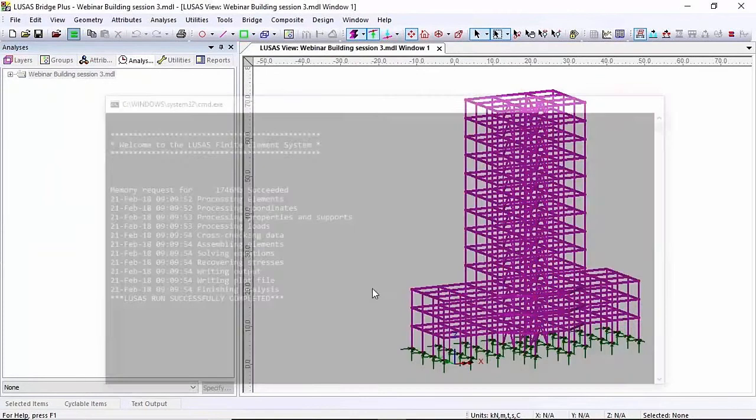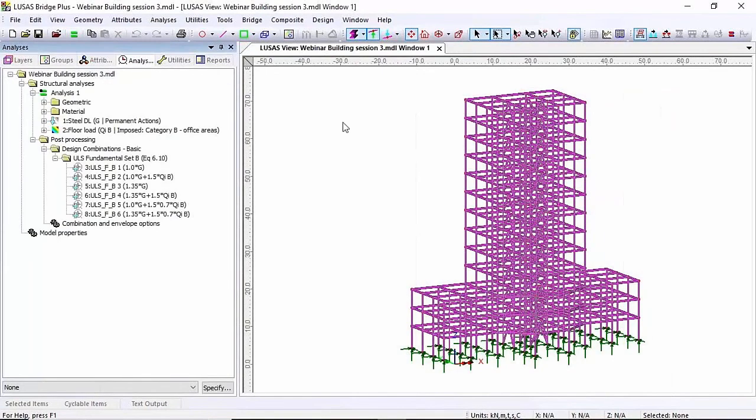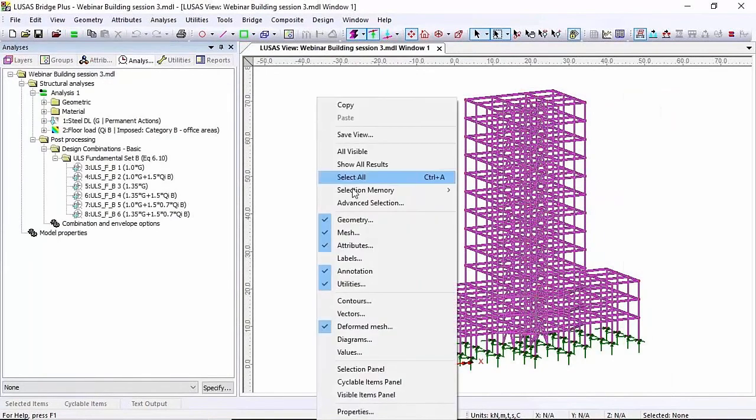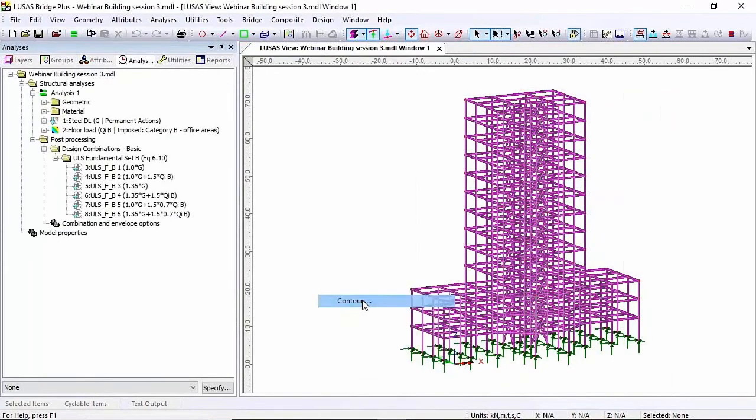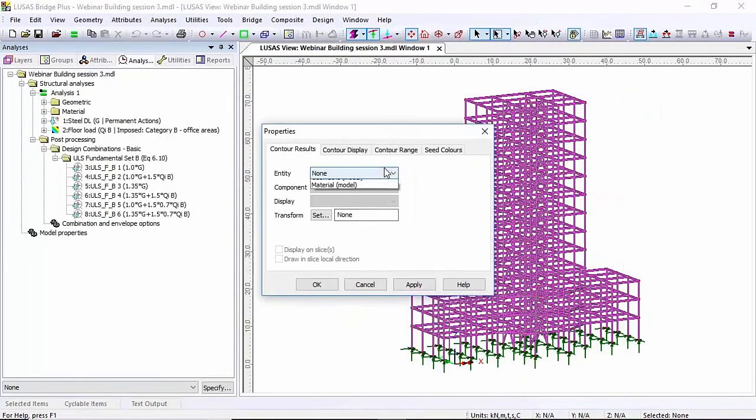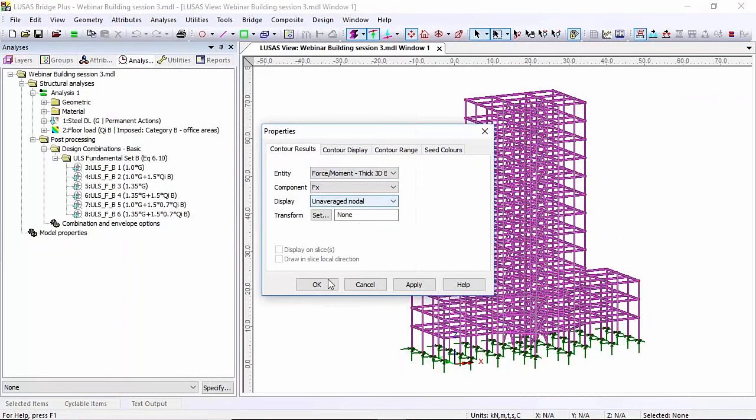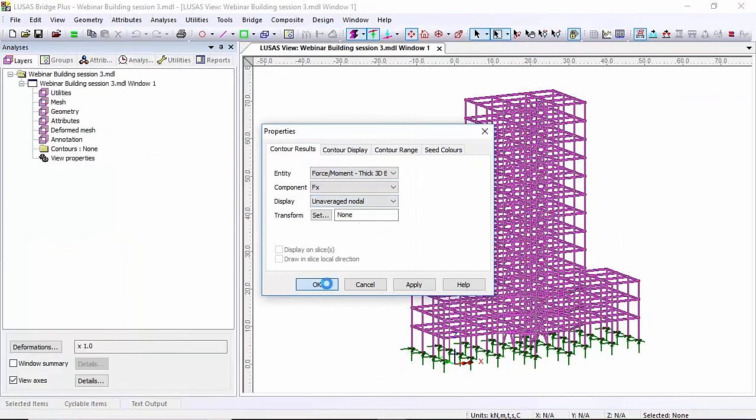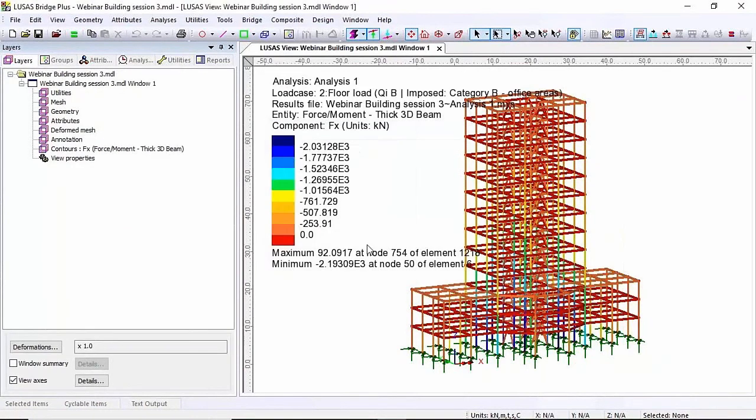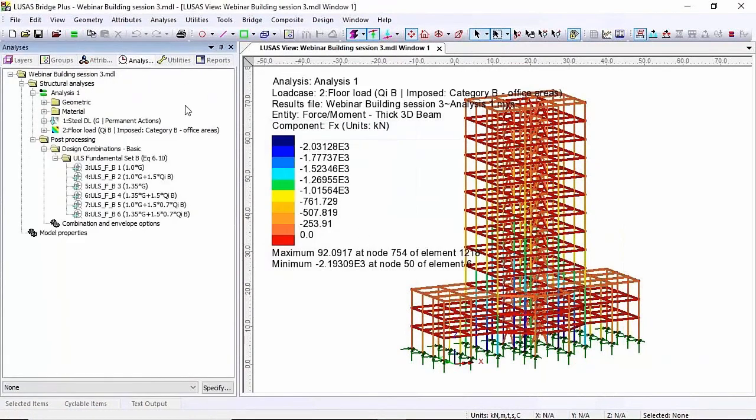Once it's been solved I can start to look at the results. So I'm going to look at contours of force moment FX, the axial load on these members. So there's the axial load that I'm seeing on the screen.